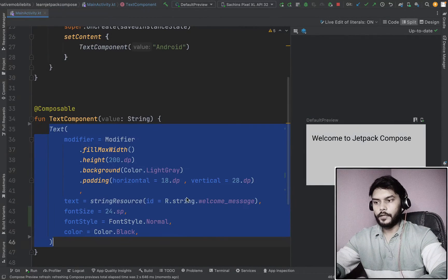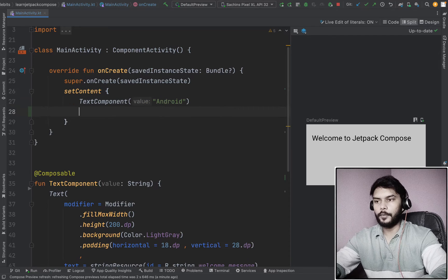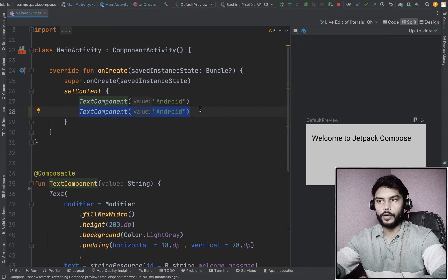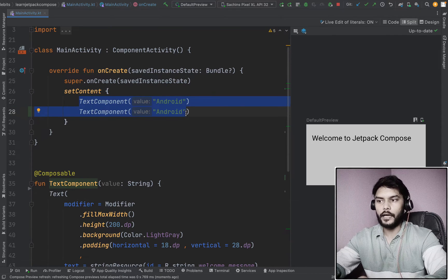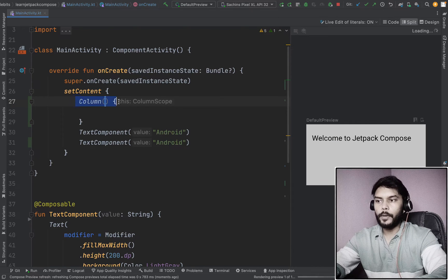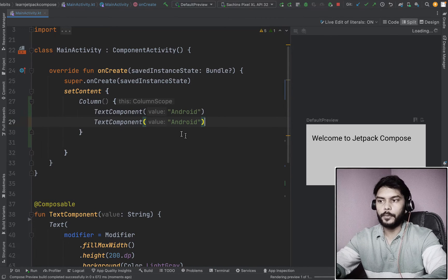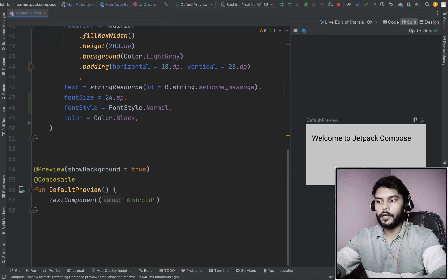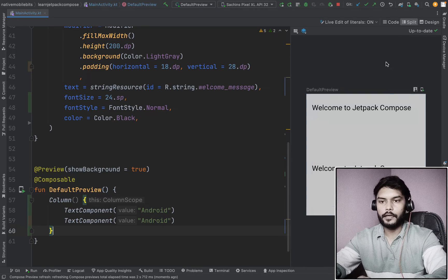We are starting from the same code we did in our last video, so right now we only have one text composable. If we want to use more than one text composable, we also need a parent to arrange these children in any given orientation. Just like in XML where we have view groups like LinearLayout or RelativeLayout, in Jetpack Compose we have something called Column. Column allows us to arrange children in vertical orientation.